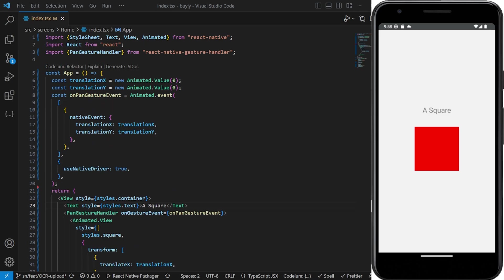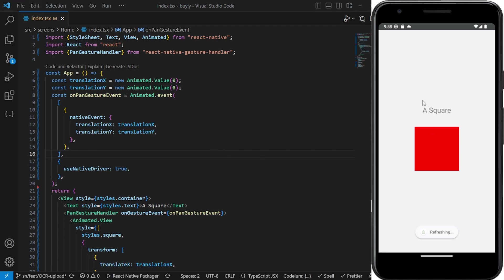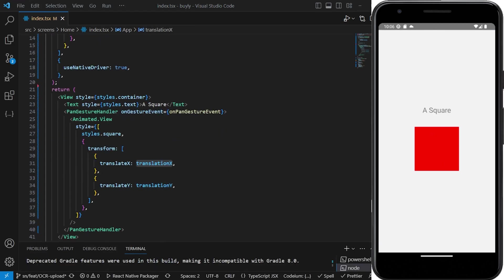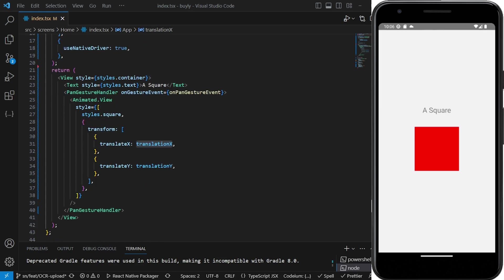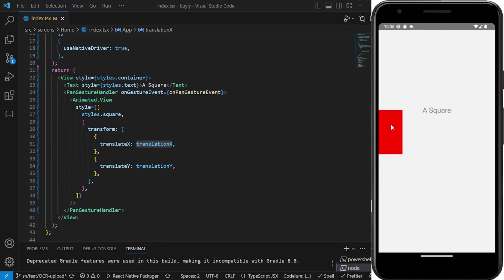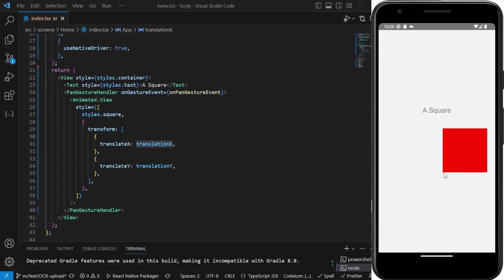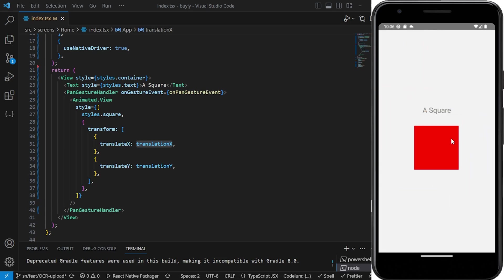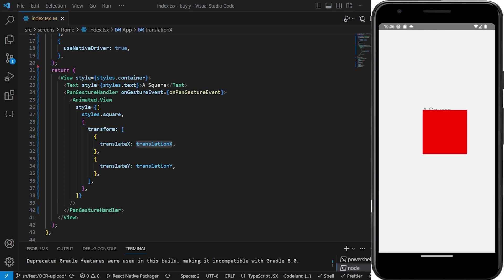After we have everything, I'm just going to save. Should be working like this now. So we see that we have actually a working implementation of the pan gesture.